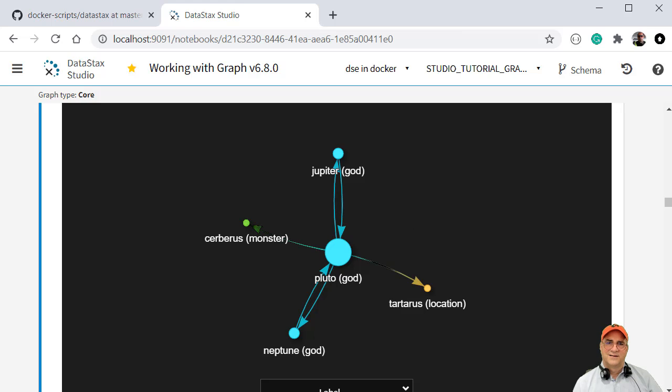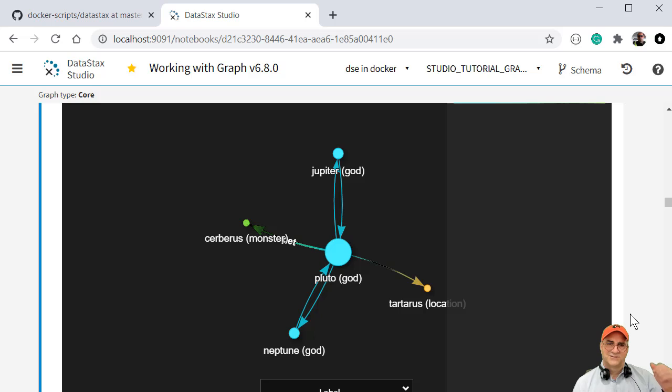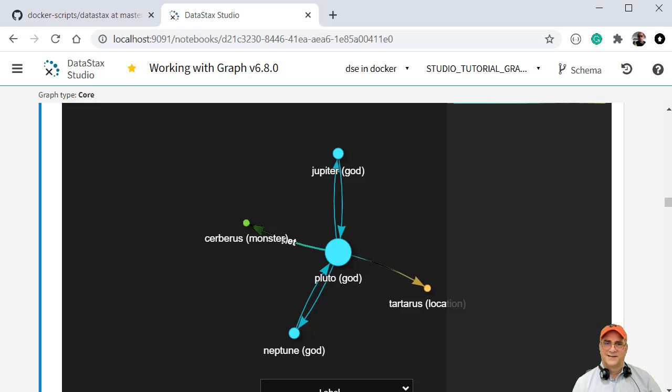So this was a DSE graph database and we just went through, brought it up in Docker, connected to it with Studio, created a database, created some vertex labels, edge labels, vertices, edges, and then graphed it. And that's it. I hope that helped. Thank you.